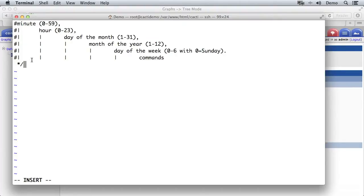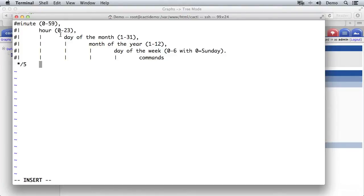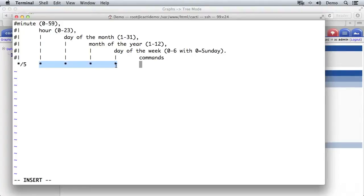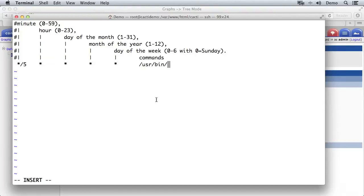Now I want it to run every five minutes and we can put a star and that will run every minute but we only want to run every five minutes. So I can do star divided by five and that runs once every five minutes. Now here we put the hour that we want it to run so 0 to 23 but we want it to run every single hour every five minutes. So star in there. Same with the day of the month. We want it to run every day of the month and every month of the year and every day of the week. So those columns are entirely star except for minute which we're going to say star divided by five so only every five minutes.